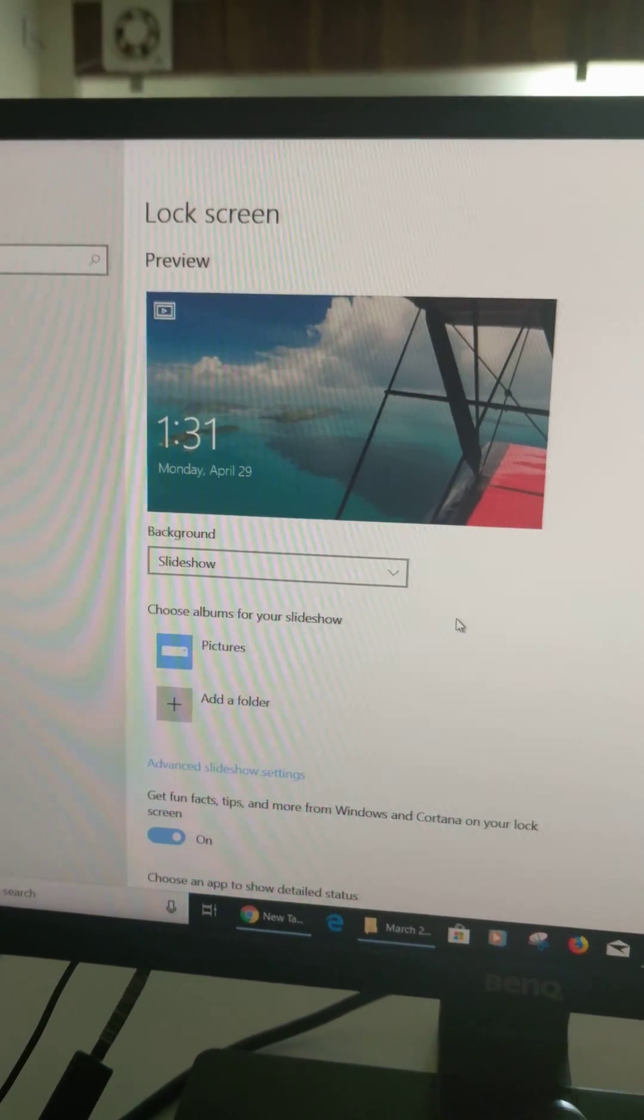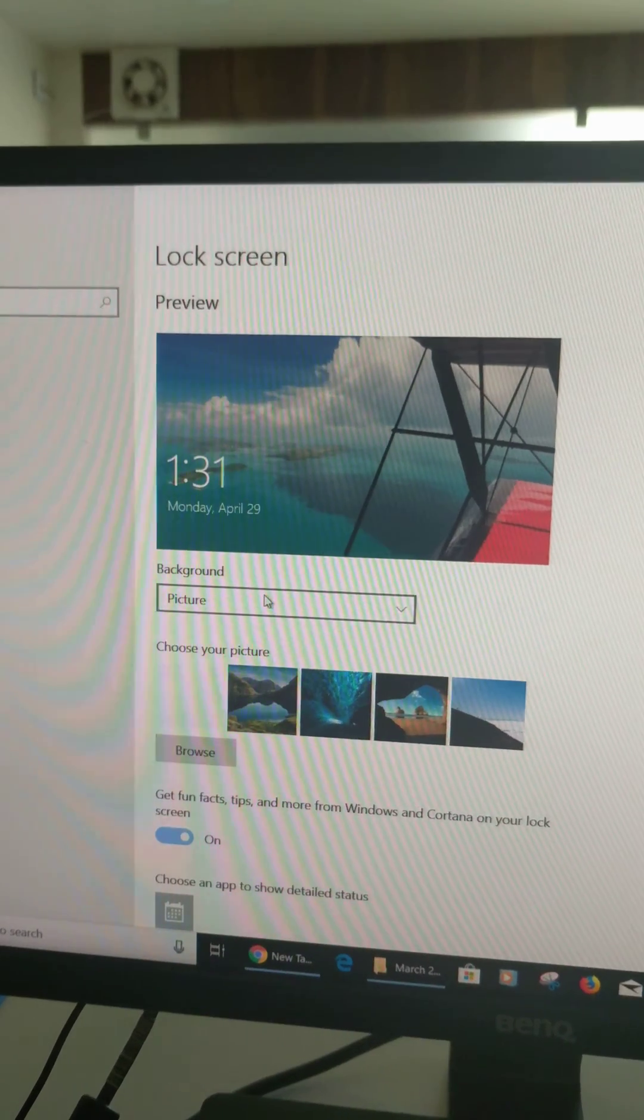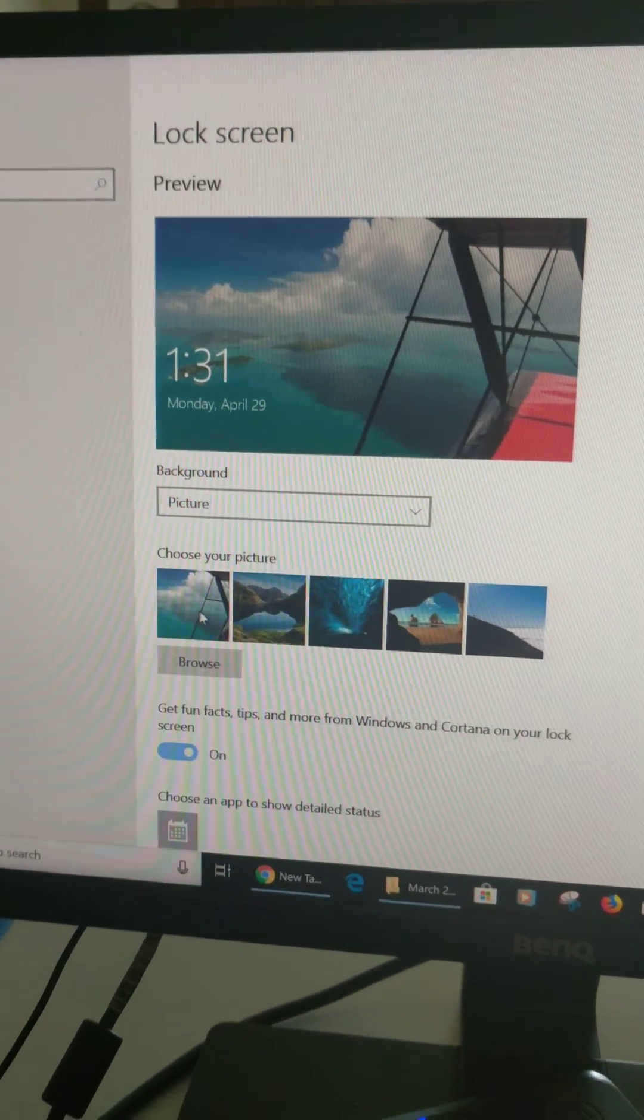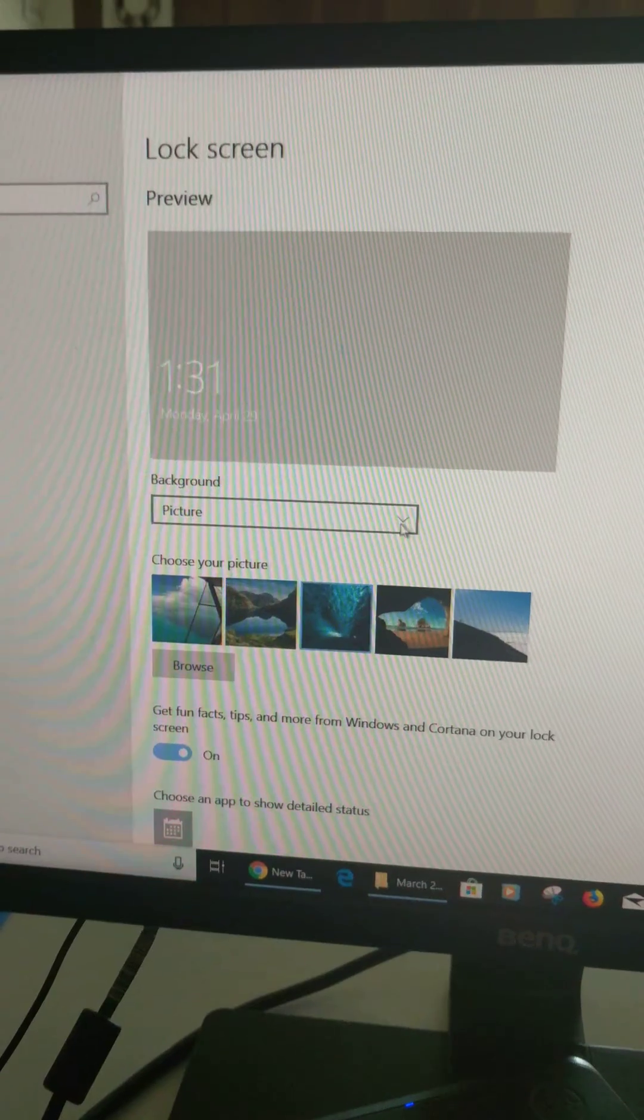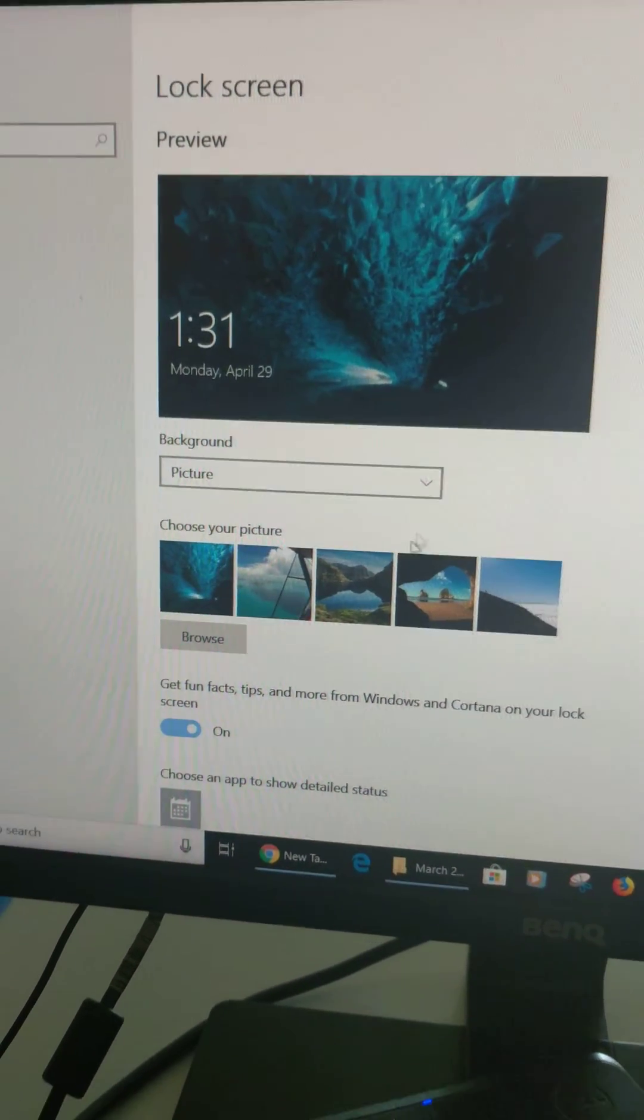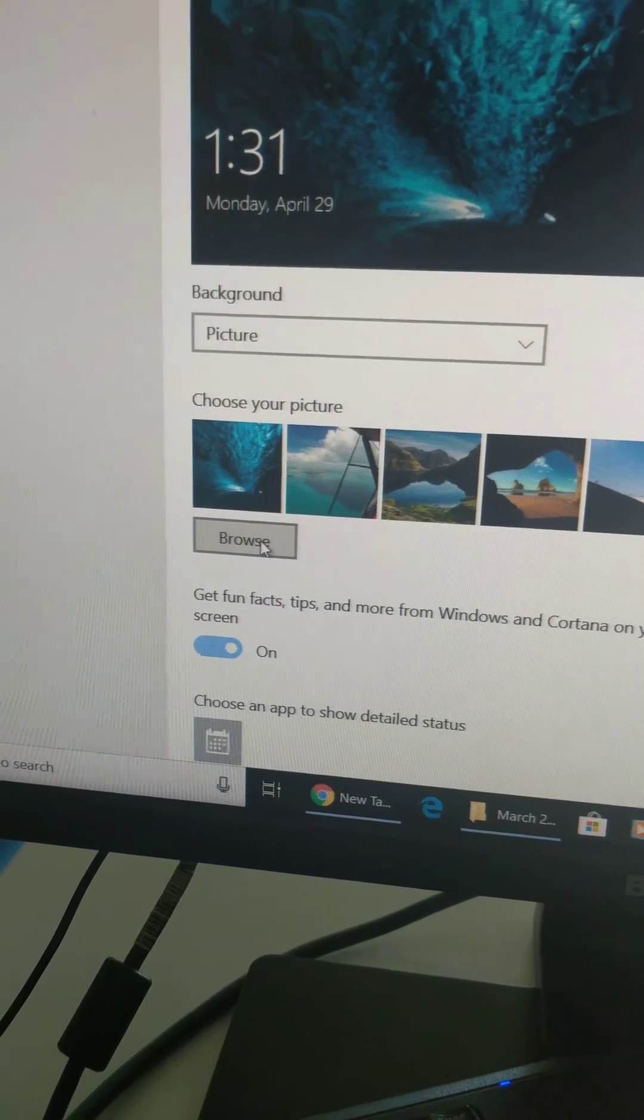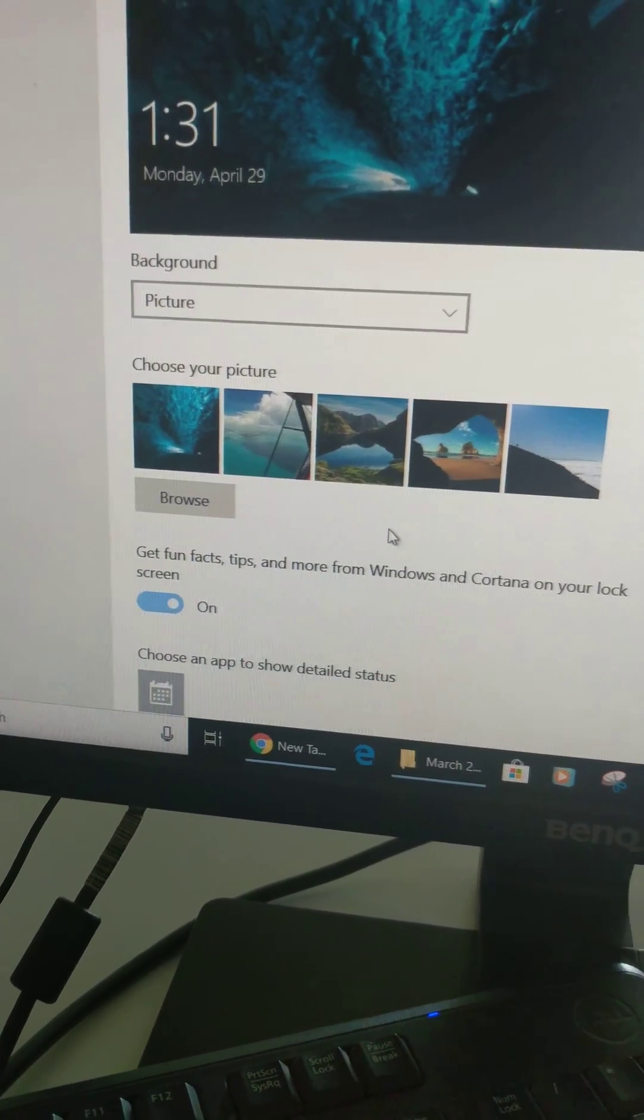Tap on picture to change wallpaper on your Windows 10 lock screen. Select a picture from the list you want to set on your Windows 10 lock screen. You can also browse wallpaper from your gallery.